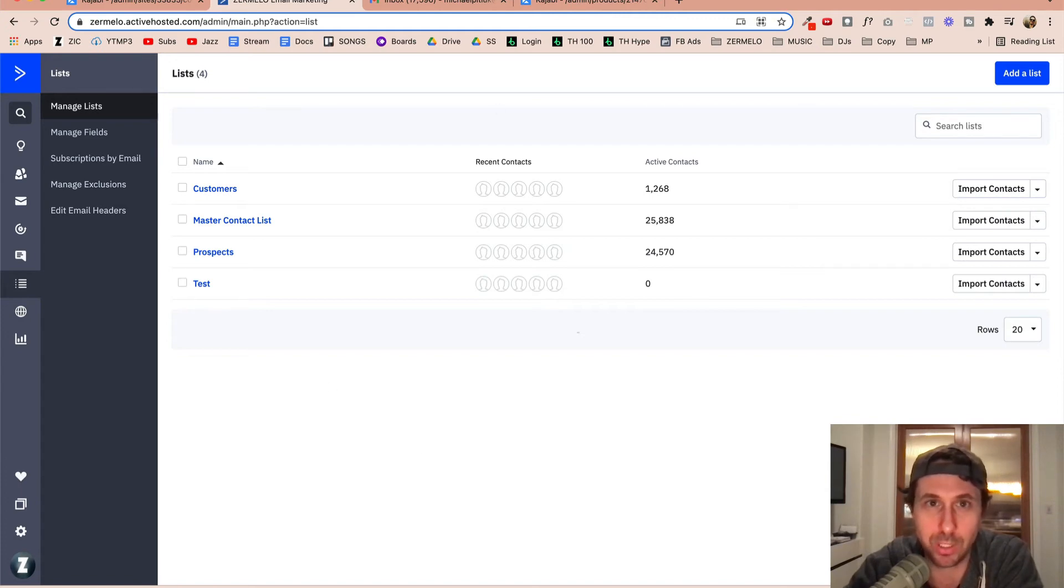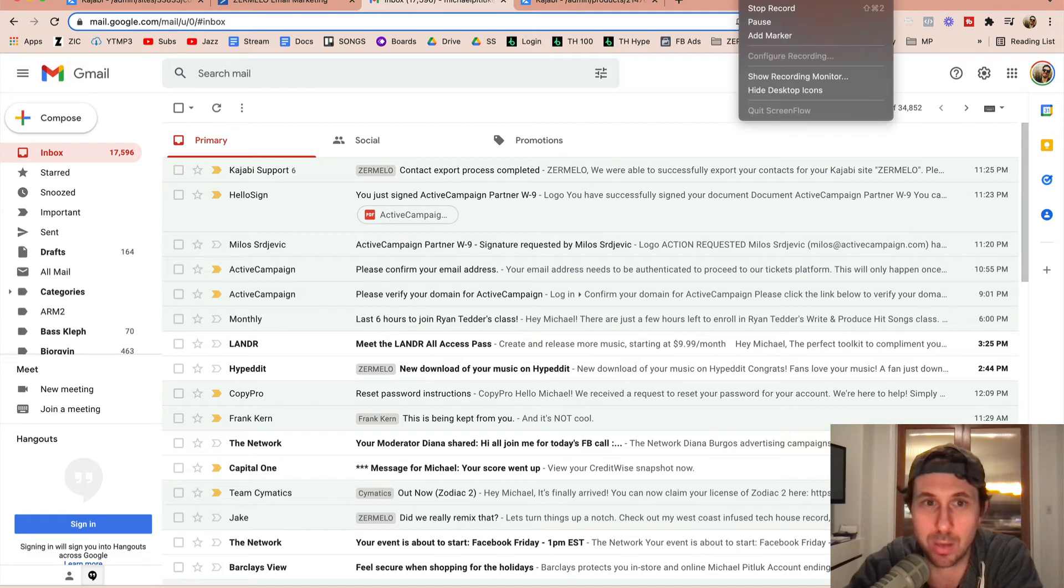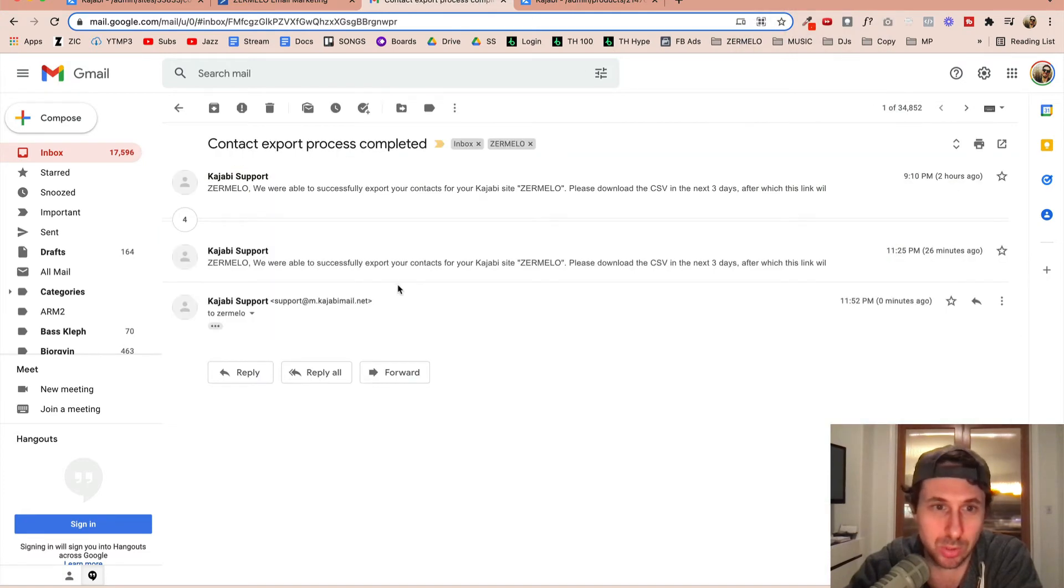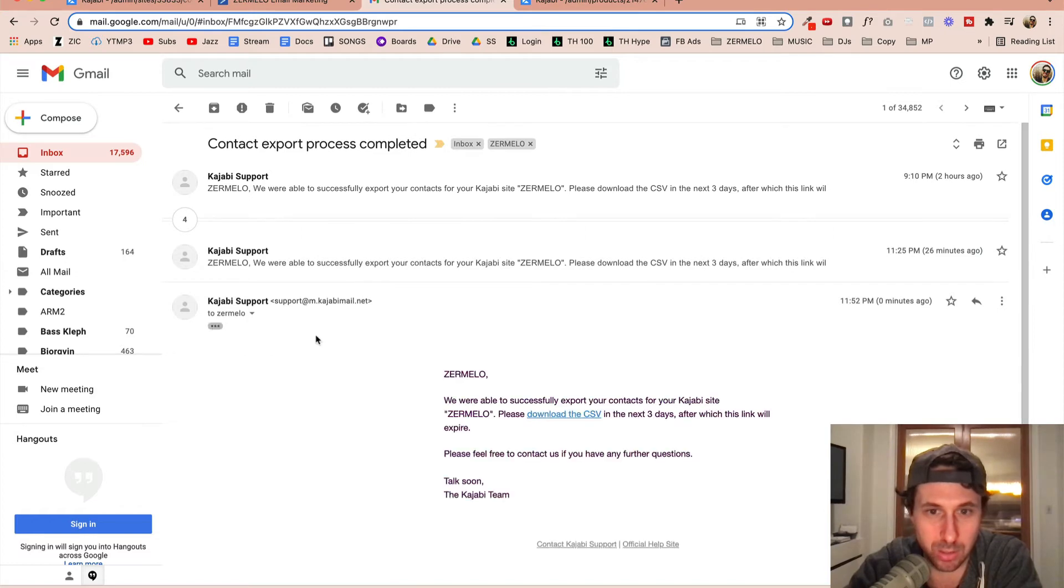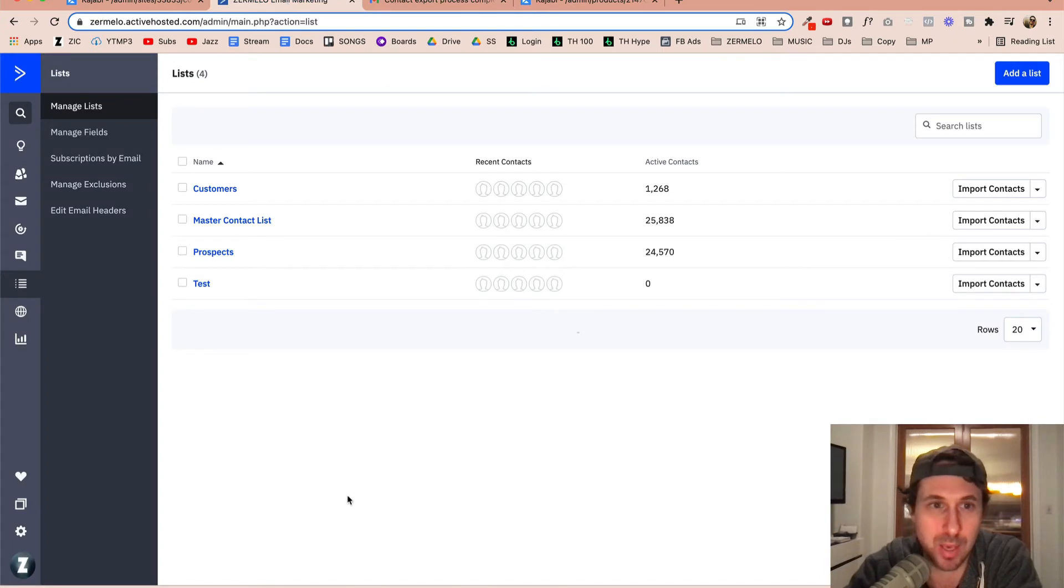And hopefully Kajabi has completed that. I'll go ahead and pause. Oh, it just popped up. Cool. So here we go. And let's come down over here. We're going to download the CSV and then we'll come back over to ActiveCampaign.